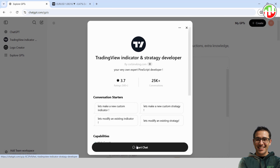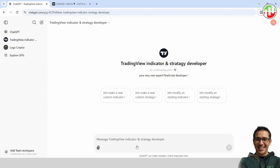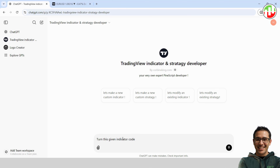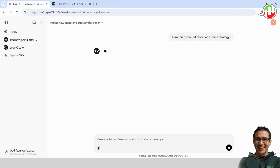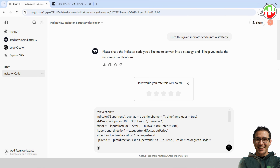Now in the chat, type in something like, 'I need to turn an indicator code into a strategy,' and paste in that source code we copied. We're not going to specify any entry or exit rules this time — we're letting ChatGPT handle it all for us. This is honestly the simplest way to do it.